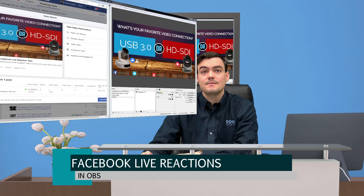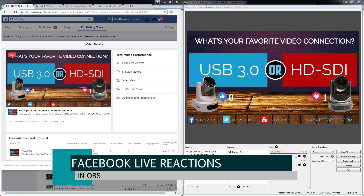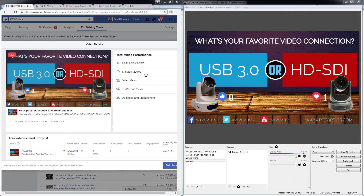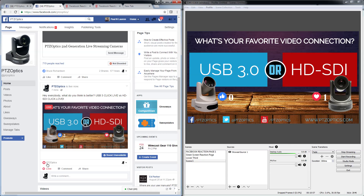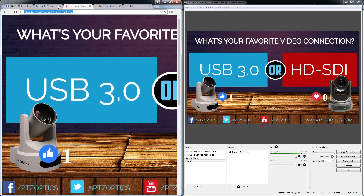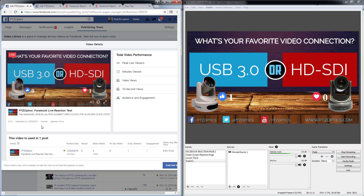Let's get started. Here's OBS on the right and Facebook on the left. I'm live streaming to Facebook right now and you can see I have one 'love' for the HD STI and zero 'likes' for the USB 3. Just to show you this is working, I'm going to switch from 'love' to 'like' — and you can see it just updated there and on my live stream here. Usually there's a little bit of latency.